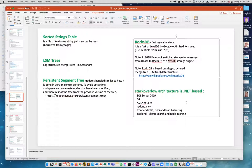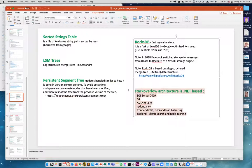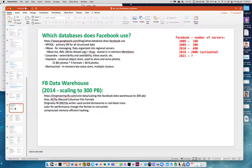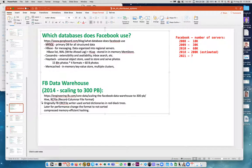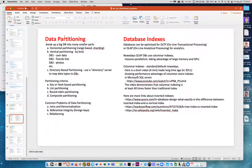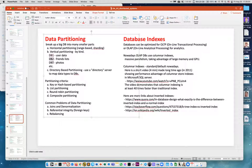Interesting example: Stack Overflow, which everyone knows, surprisingly doesn't use a heavily distributed architecture — they use .NET, SQL Server, and C# and it works very well. Facebook's primary database is MySQL. Data partitioning: you break big data into smaller parts. Sharding examples: one database for user data, one for friends list, one for photos, and so on.